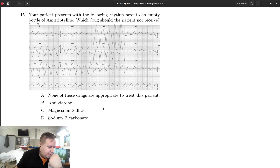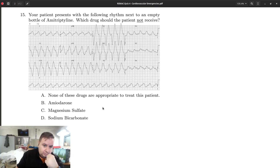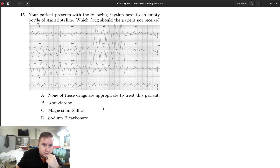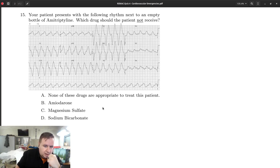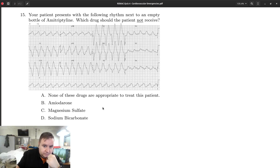The way we want to treat sodium channelopathy is by increasing serum sodium levels, which will help restore normal function in the cardiac membrane. So sodium bicarb is going to be our frontline treatment here. Additionally, magnesium sulfate is appropriate, particularly if the patient's QT interval is prolonged — which we would expect it to be — so mag sulfate is another option.